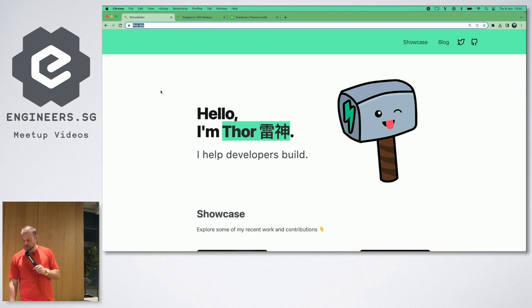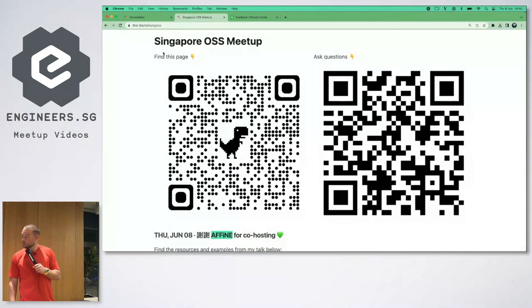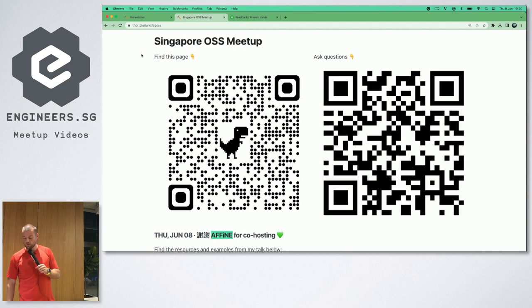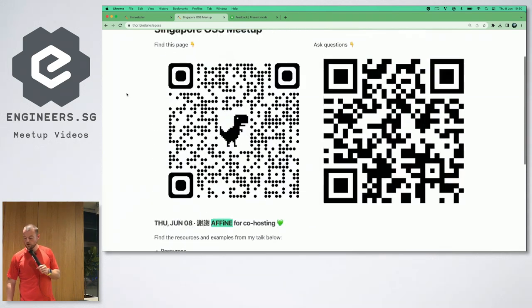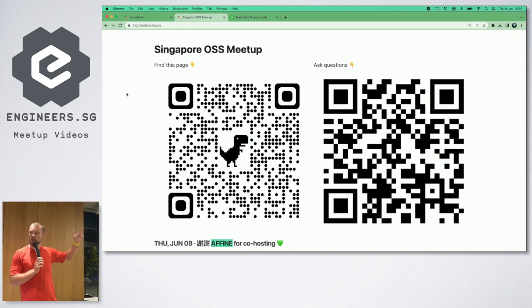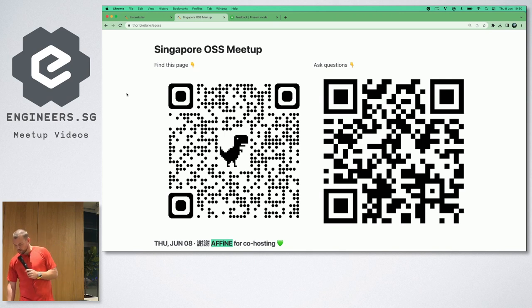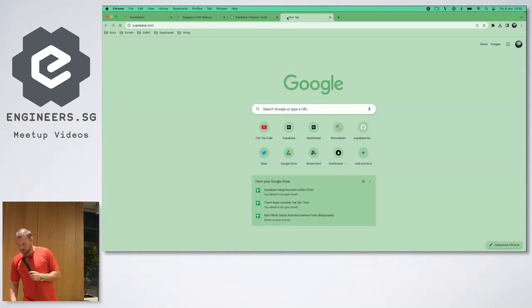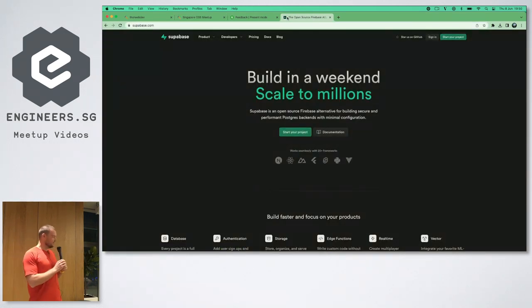I know some folks have already heard of Supabase — that's great. The QR code on the left is just the link to the page where I have the resources I'm using for this talk, and on the right you can ask questions throughout the talk via Slido.